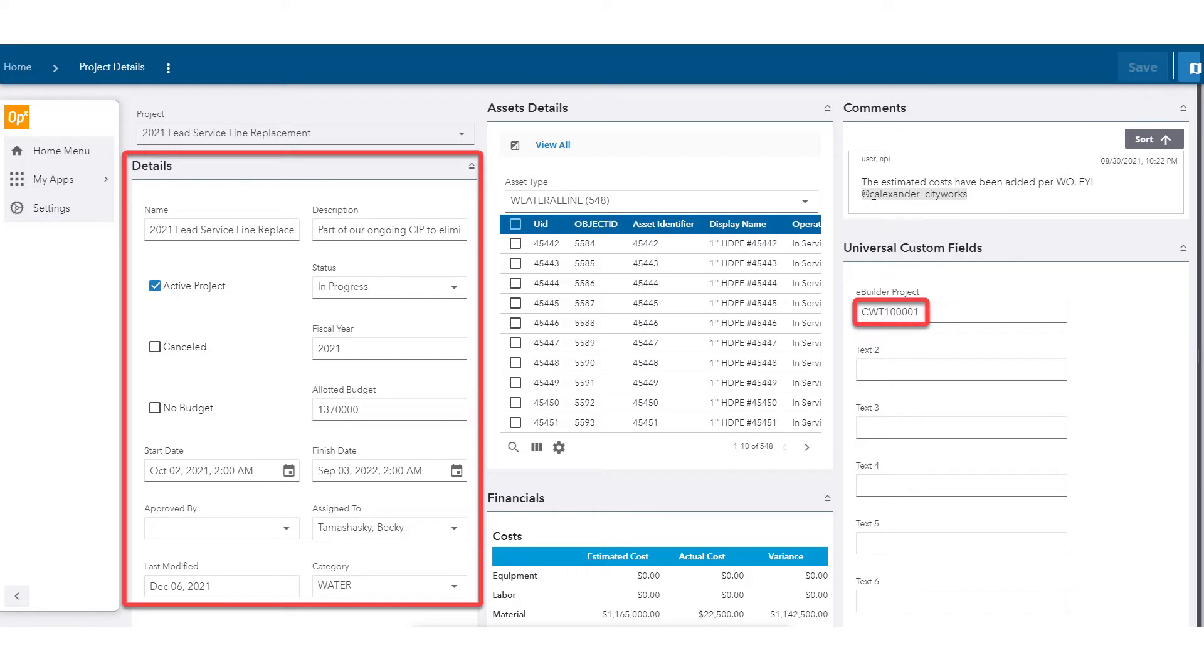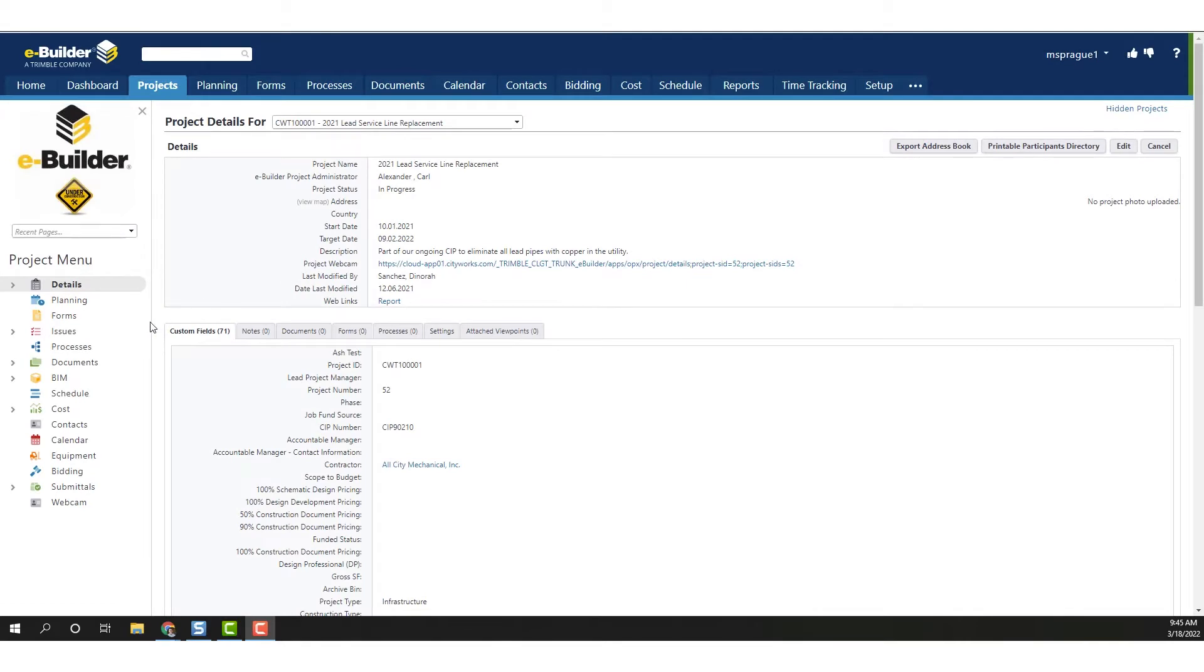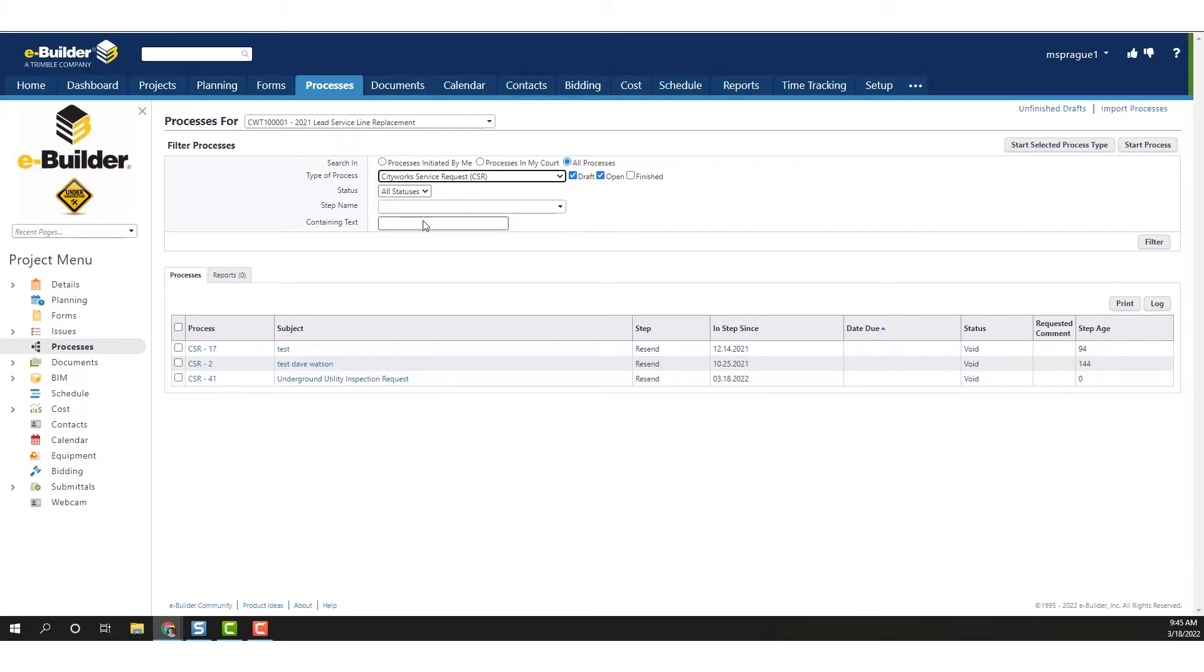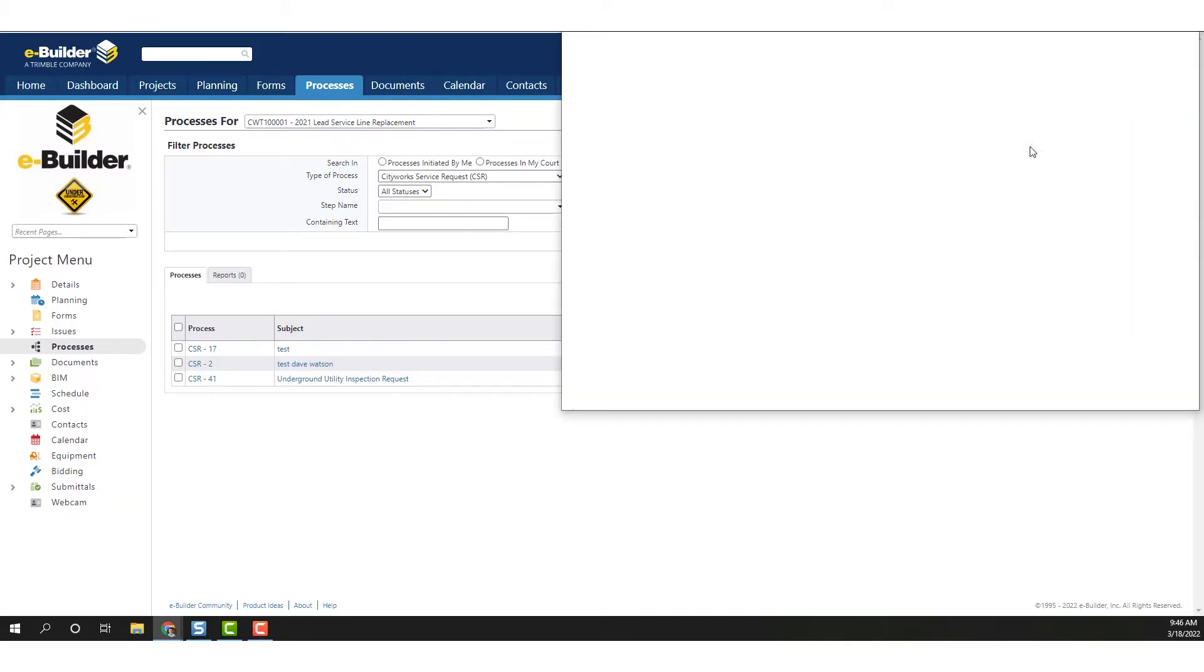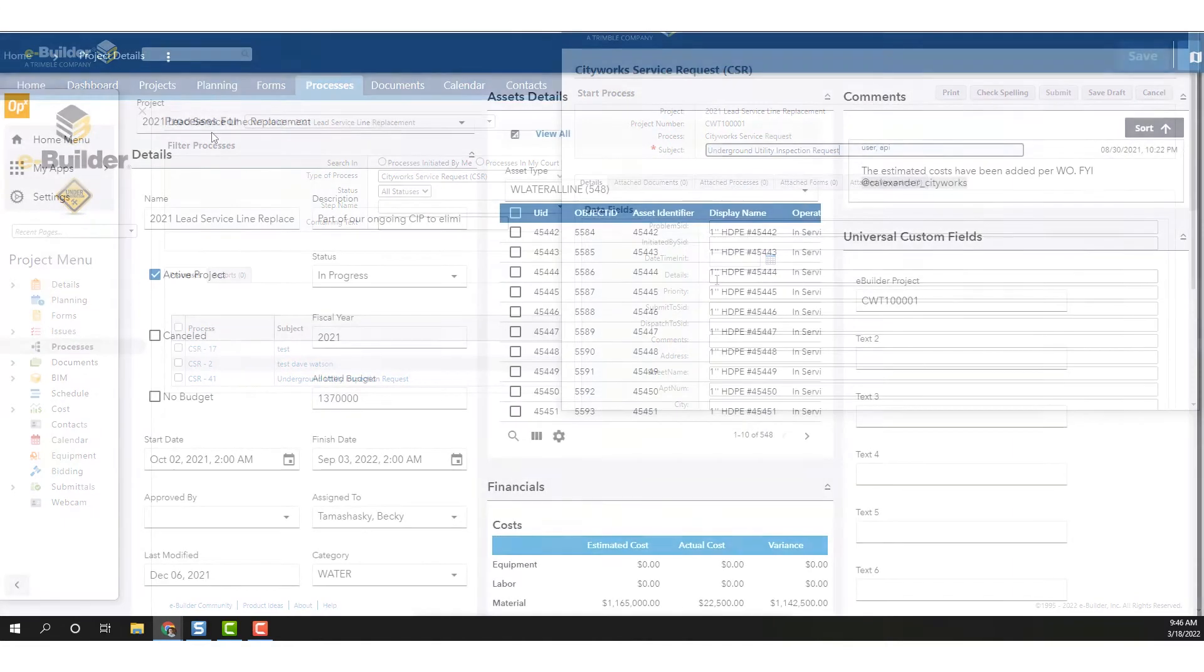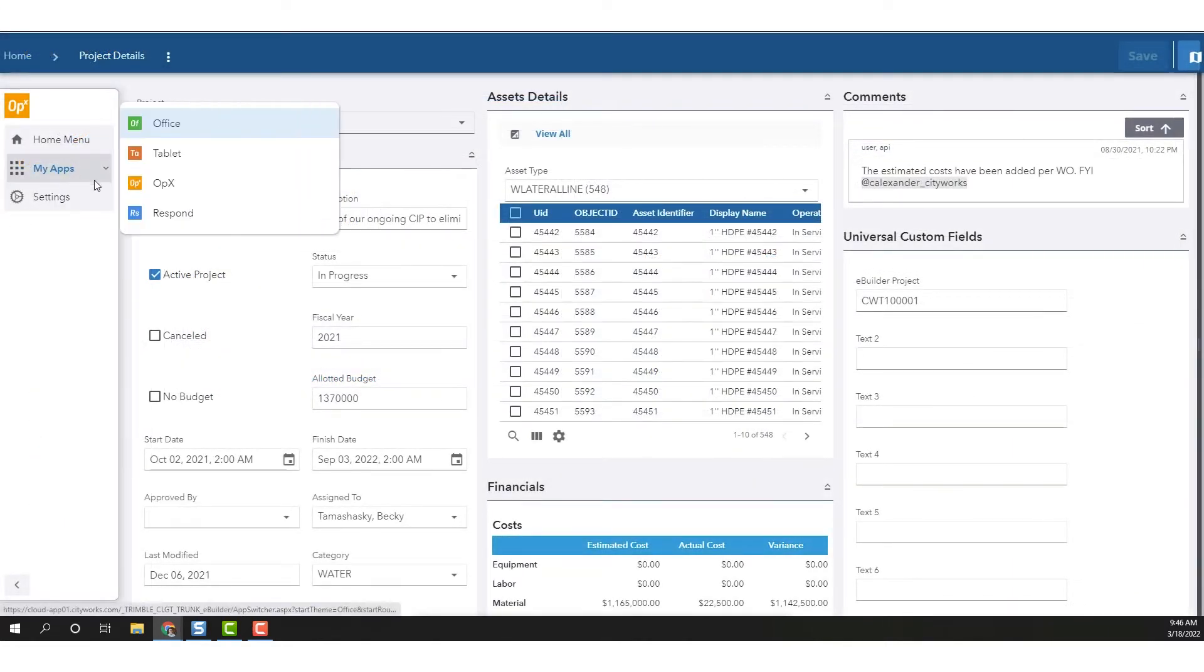Additionally, when an RFI is submitted by a contractor, an answer can likely come from the asset operations and management team. Trimble has developed a workflow that will generate an inspection from eBuilder to CityWorks so that the process is automated and expedited. The team that would carry out the inspection will work in the solution that they are accustomed to working in, CityWorks, and will respond in the same system.